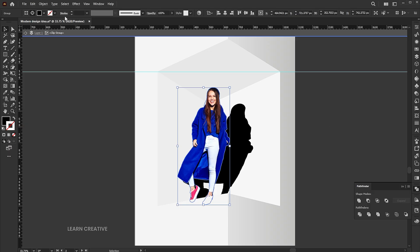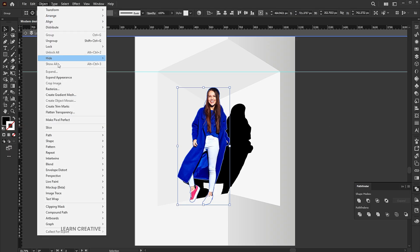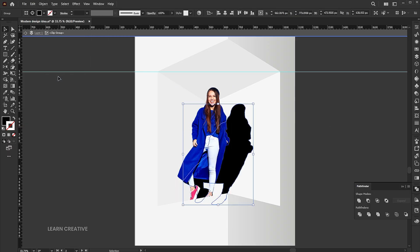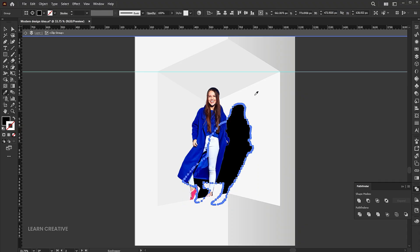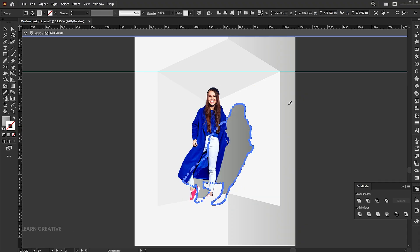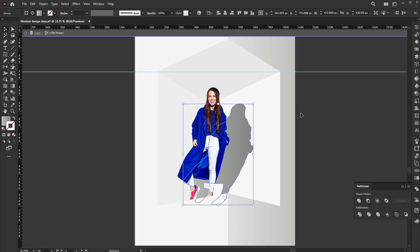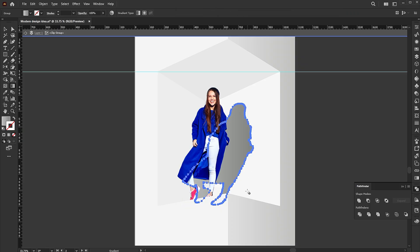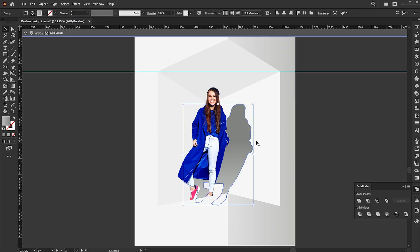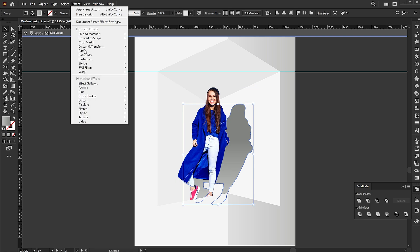Go to the object menu and click on expand appearance. Apply the gradient to it using the eyedropper tool. Apply the Gaussian blur to it.